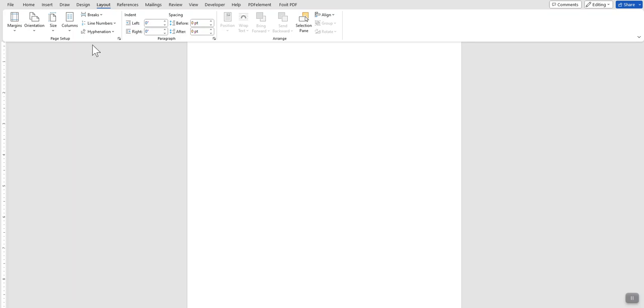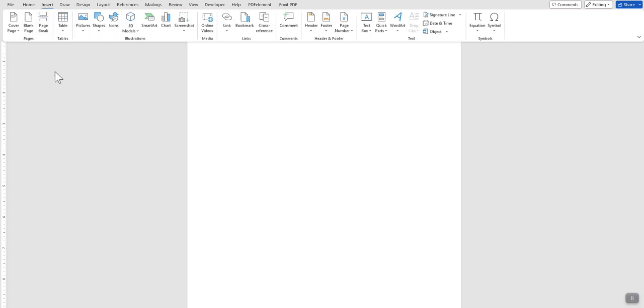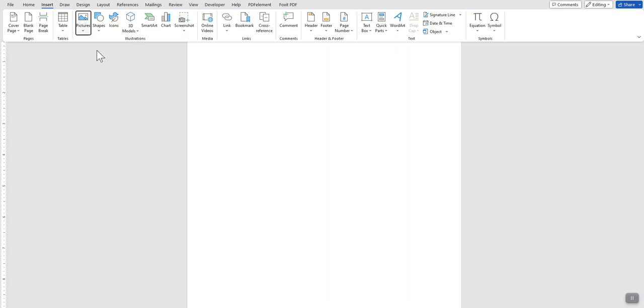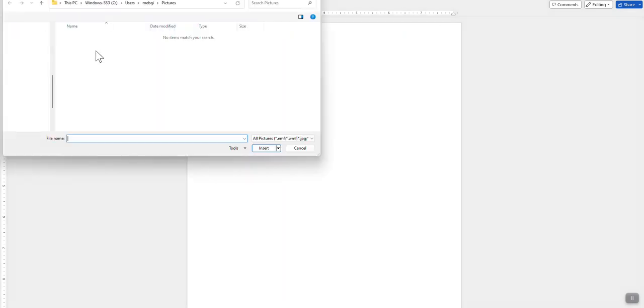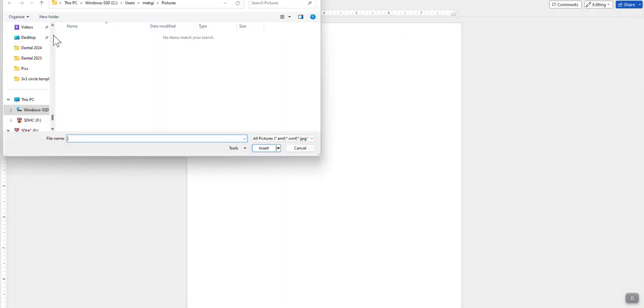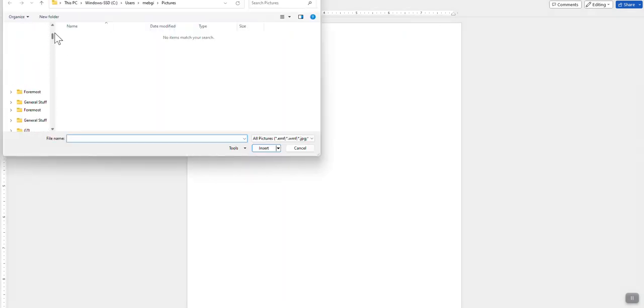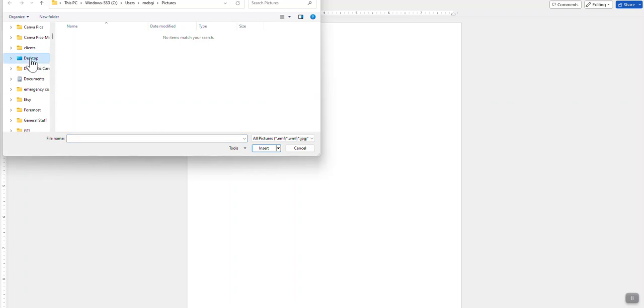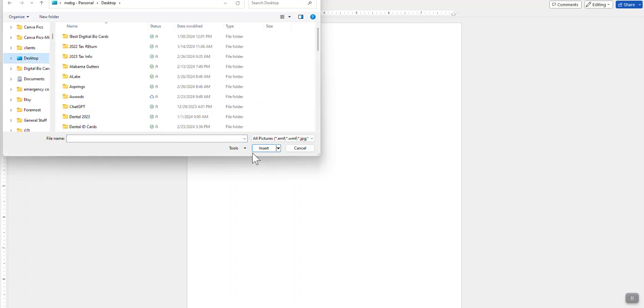Then you want to come back and click on Insert. You want to click Pictures, select This Device, and then it'll open up a window where you'll need to go find your design wherever you have it stored. In this case, mine is on the desktop.